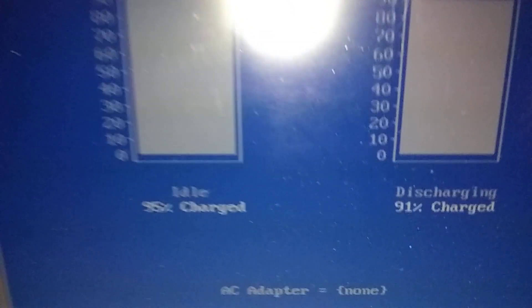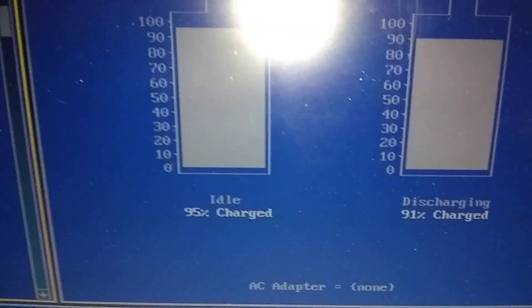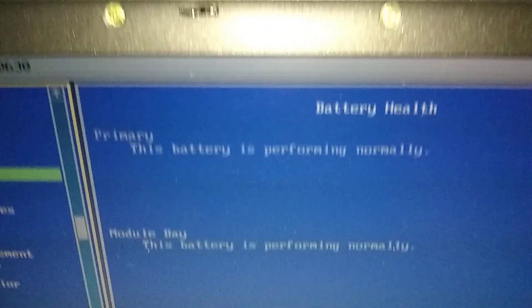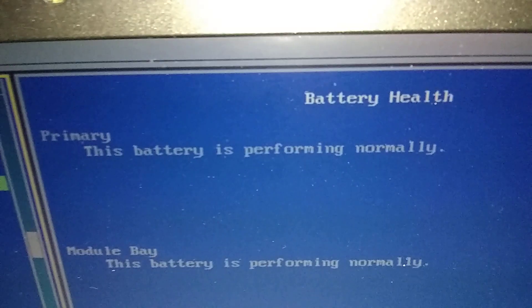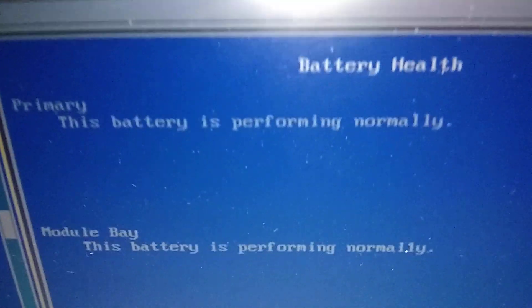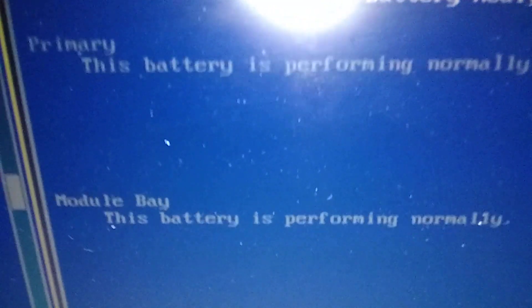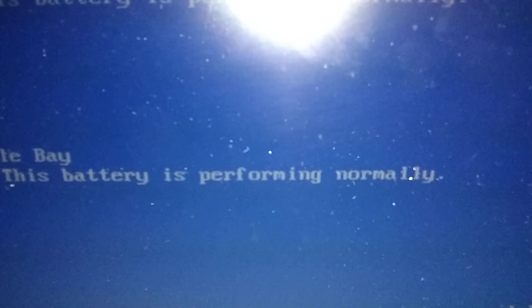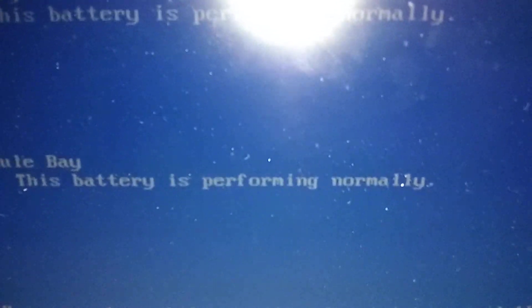And the health of the batteries. It's saying the primary battery is normal. The modular bay is not performing normal.